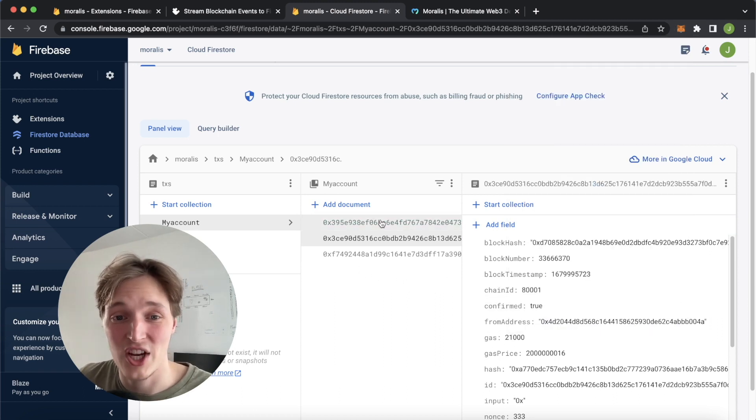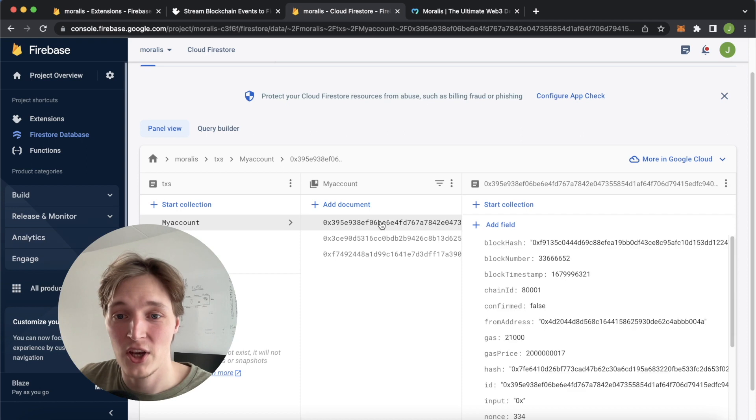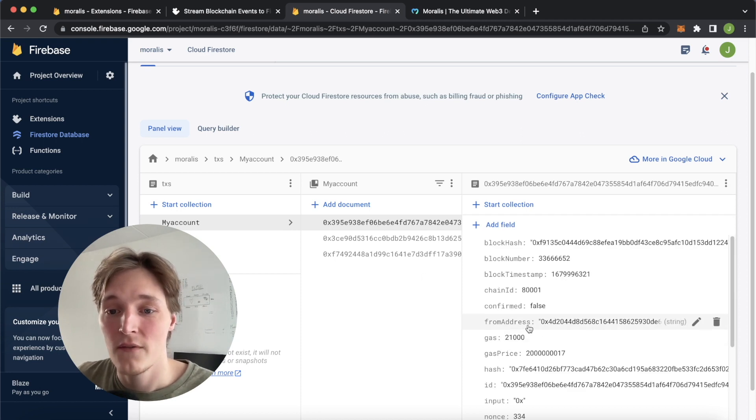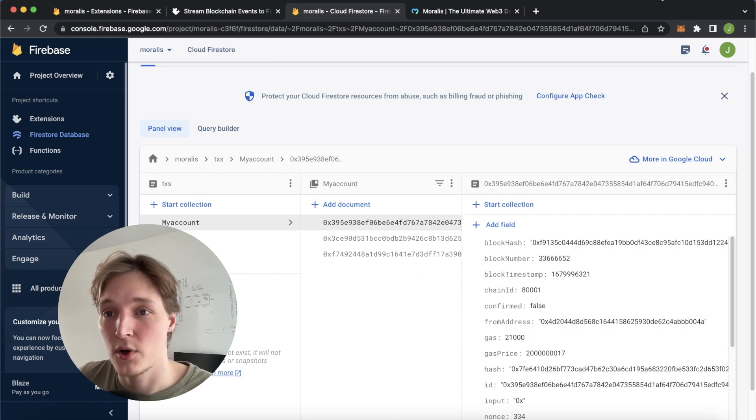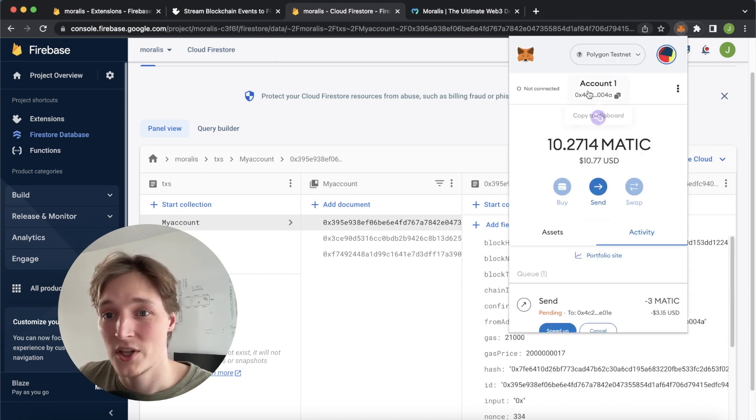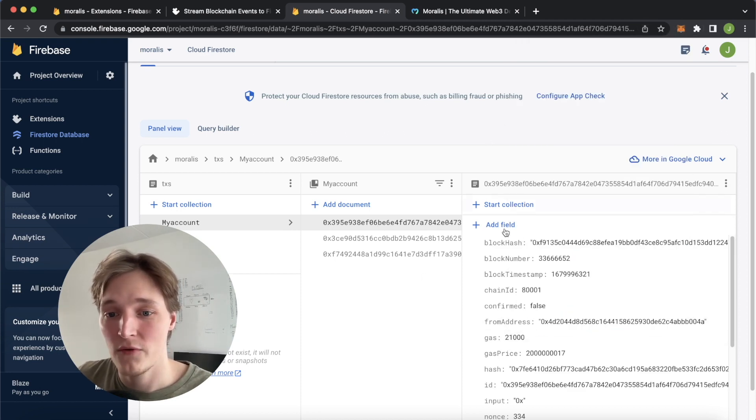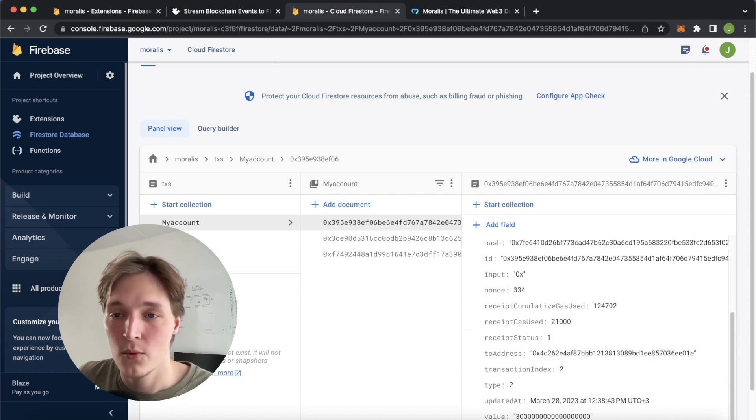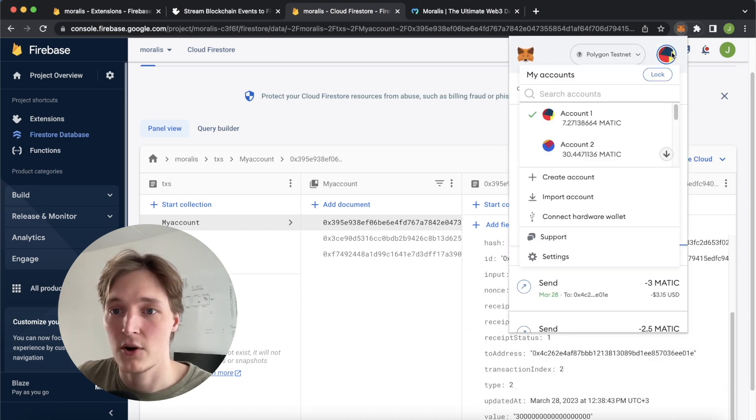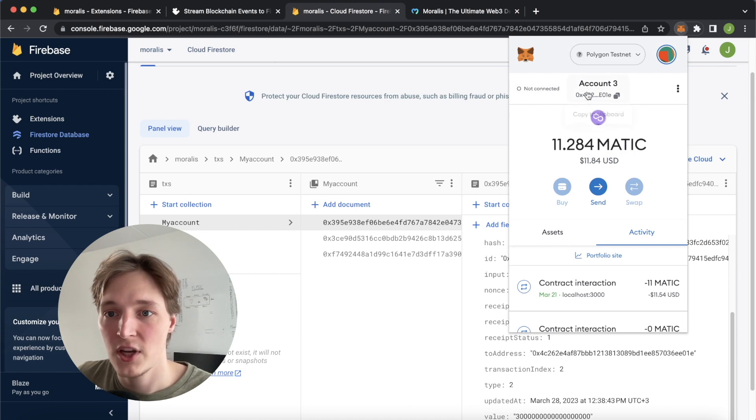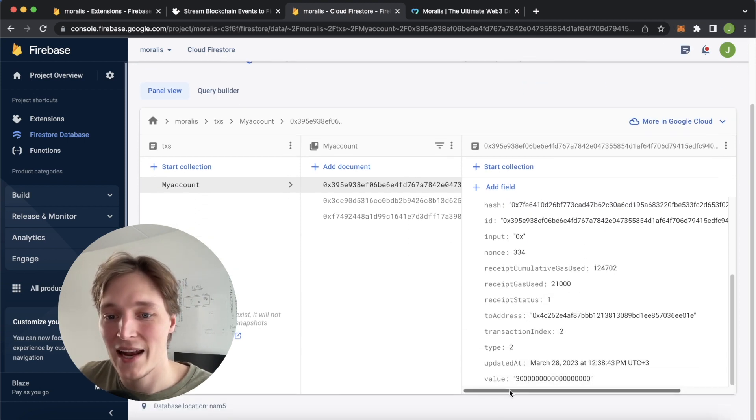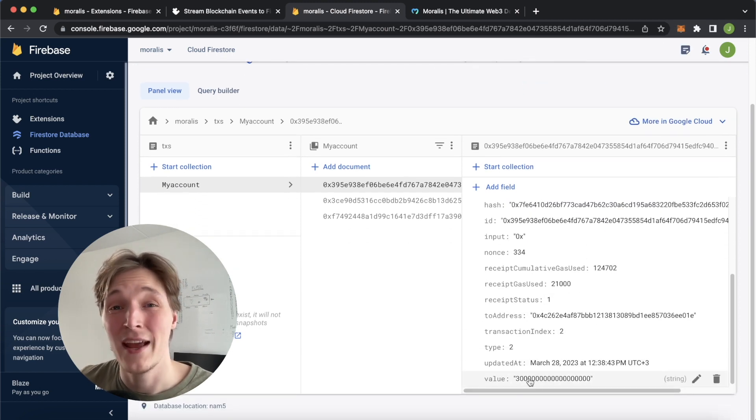Let's check it out. We have a new from address 0x4d, which is our account 1. We have a to address, which should be our account 3. Let's check that out. Account 3 is 0x4c, 0x4c.